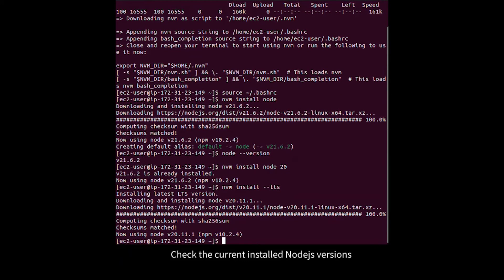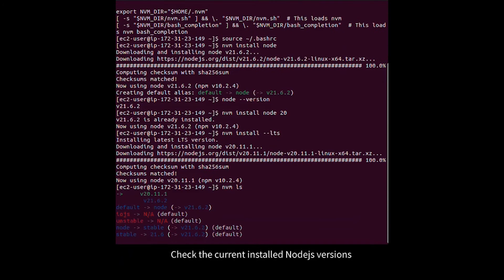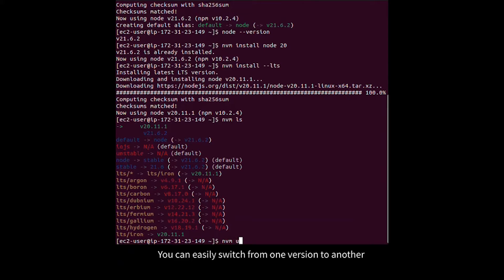Check the current installed Node.js versions. You can easily switch from one version to another.